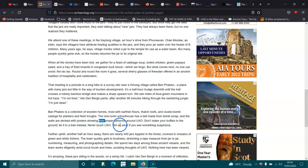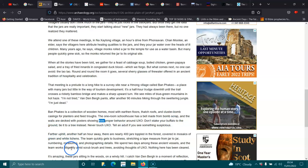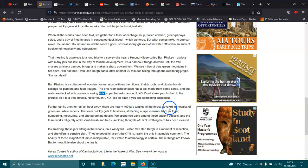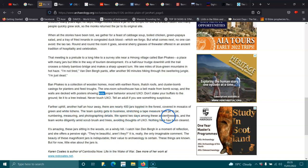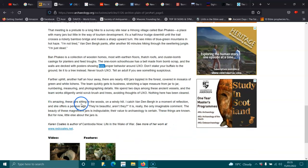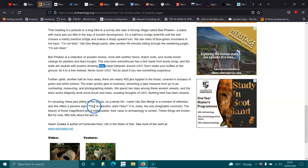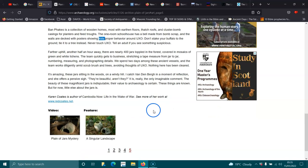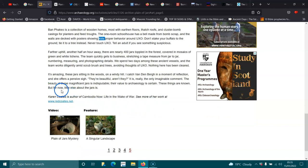Further uphill, another half-pound away, there are nearly 400 jars toppled in the forest, covered in mosaics of green and white lichens. The team quickly gets into business, stretching a tape measure from jar to jar, measuring, and photographing details. We spend two days among these ancient vessels, and the team works diligently amid scrub-brushed trees, avoiding thoughts of unexploded ordnances. Nothing here has been cleared. It's amazing. These jars, sitting in the woods on a windy hill. The beauty of these magnificent jars is indisputable. Their value to archaeology is certain. But for now, little is known about the jars.